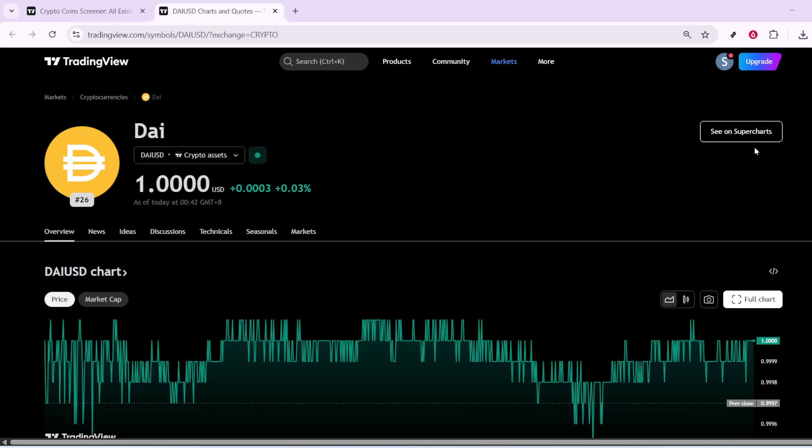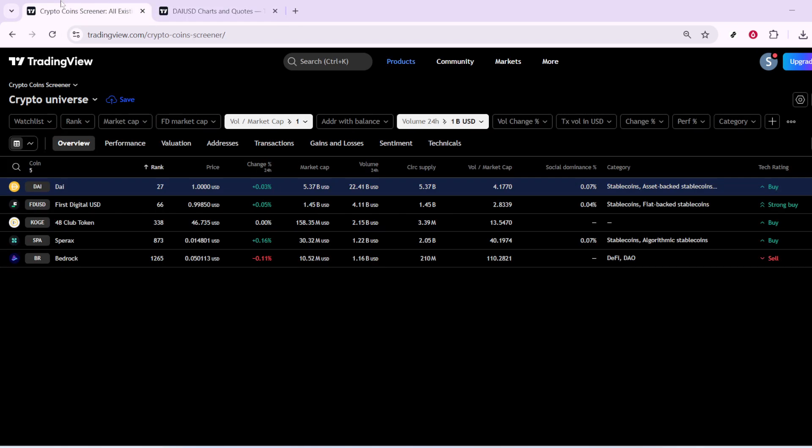And there you have it. By following these steps, you're well on your way to mastering the TradingView Crypto Screener, optimizing your ability to track and execute your trading strategy.